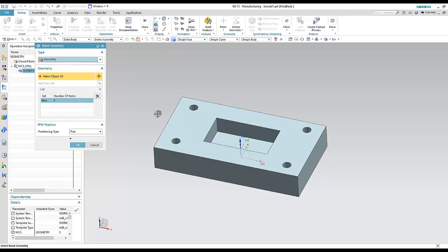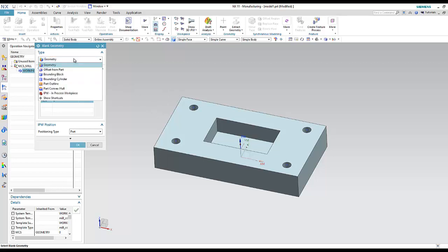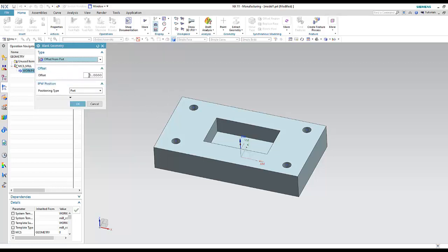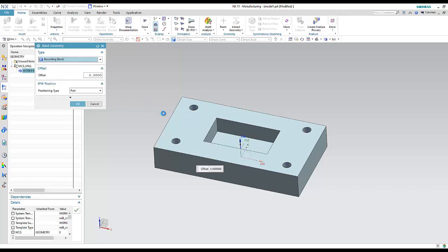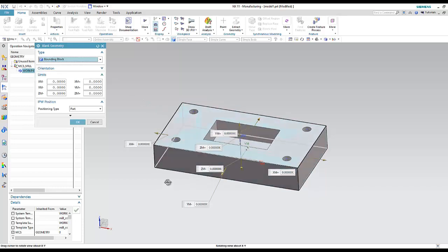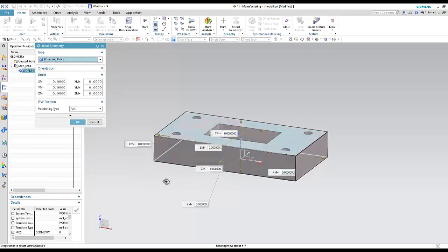The second method is 'Offset from Part.' If I give it a number, this is the offset — it means the blank will be the same as the part but with more offset added around it.